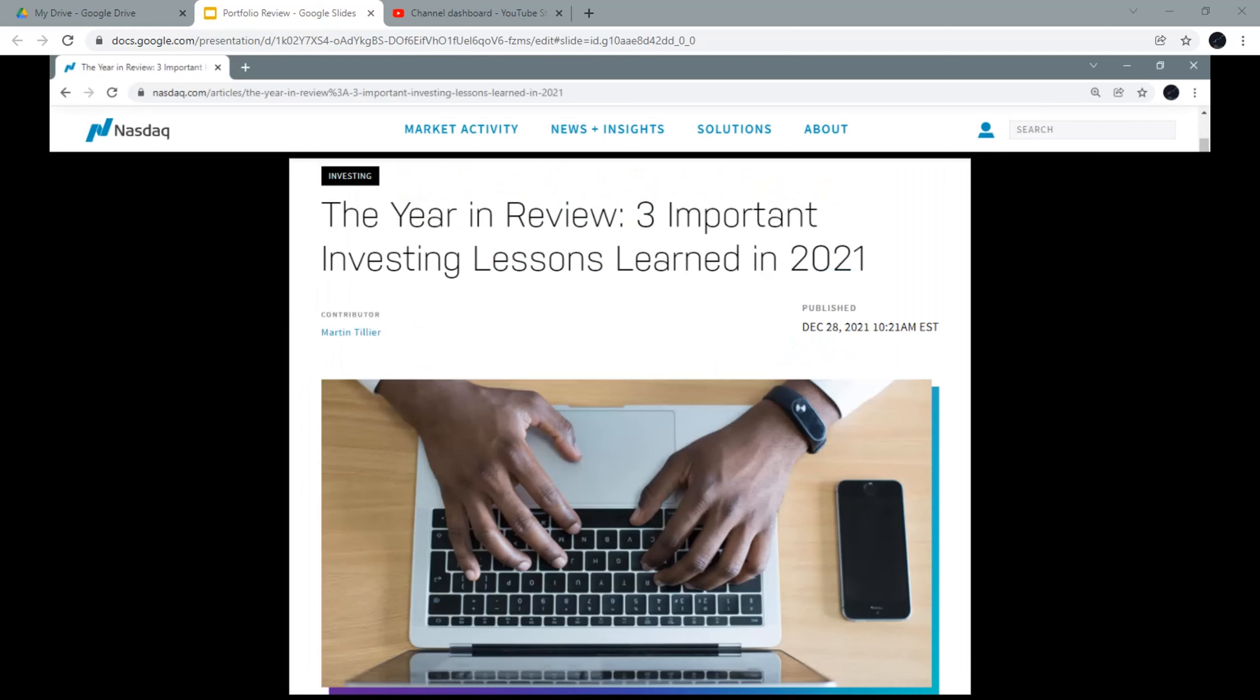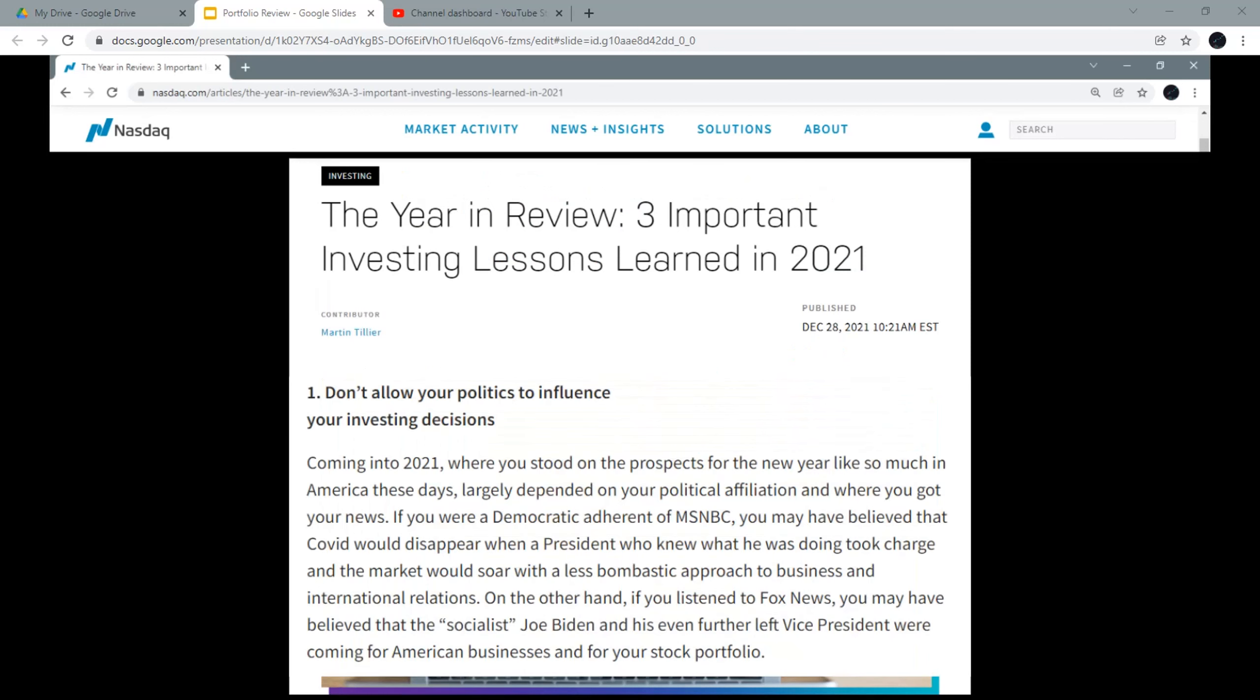There are three investing lessons we could learn in 2021. I'll summarize each of them for you. Number 1: Don't allow your politics to influence your investing decisions.